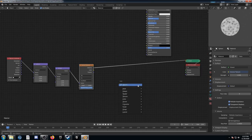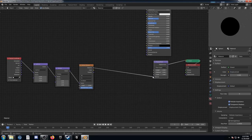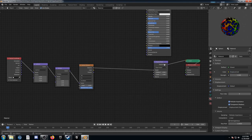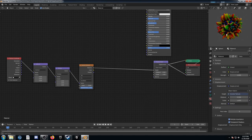Let's set up some displacement. Bring in a Displacement node and plug the Voronoi into the Height. Make sure Displacement is running into Displacement. We can see it's displaced our sphere.